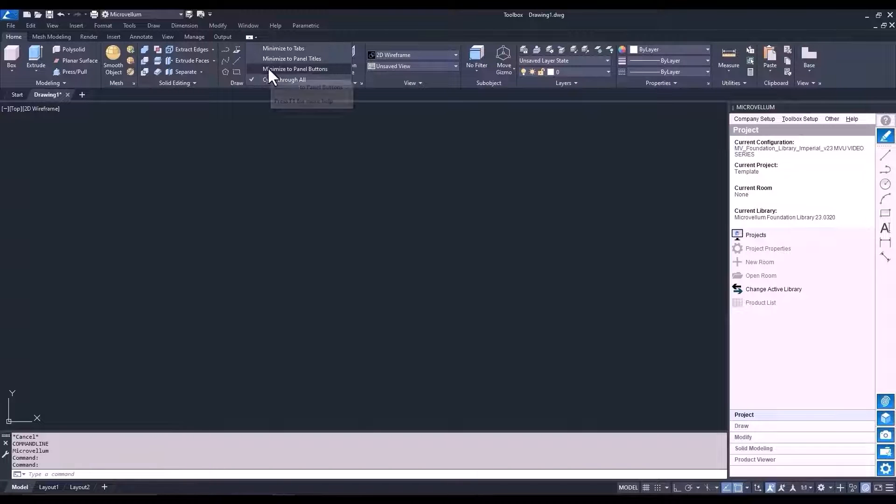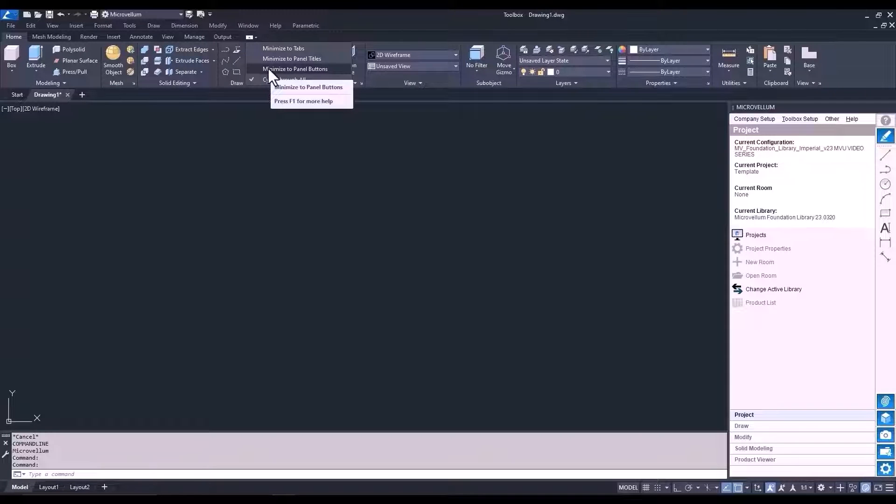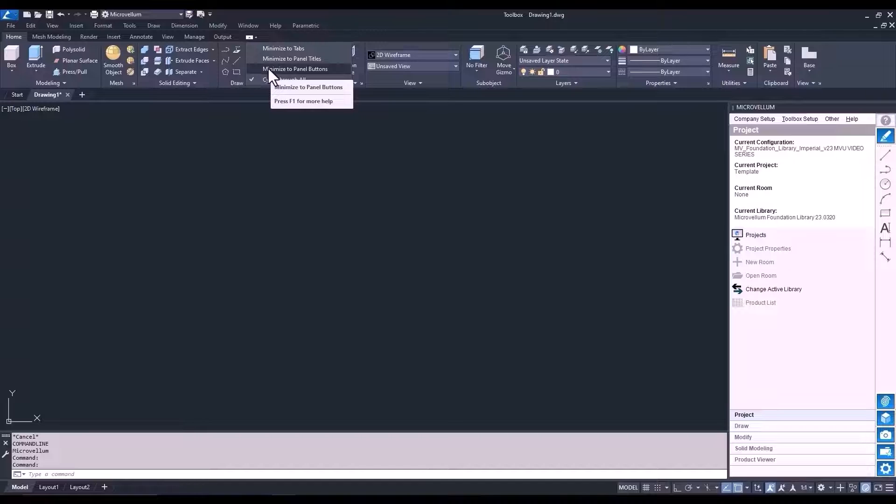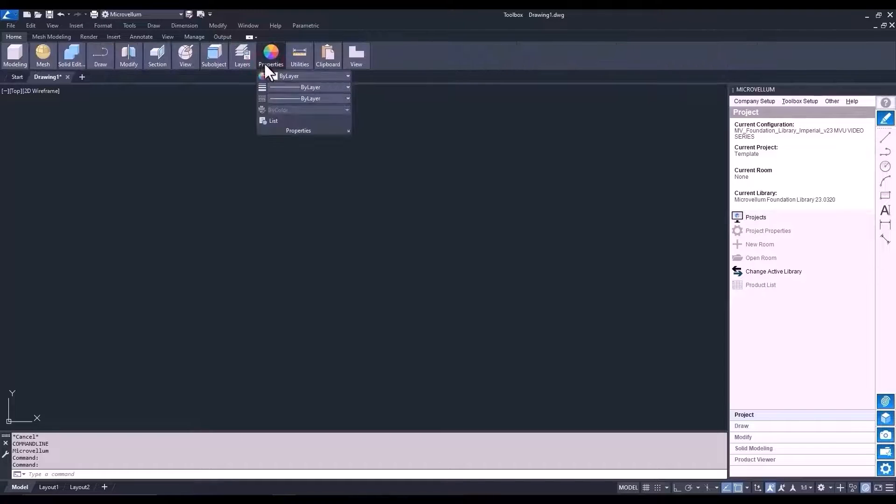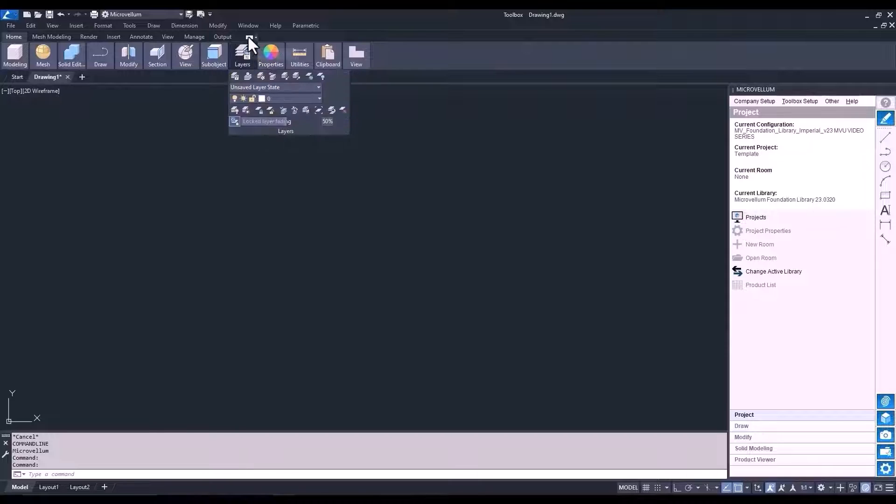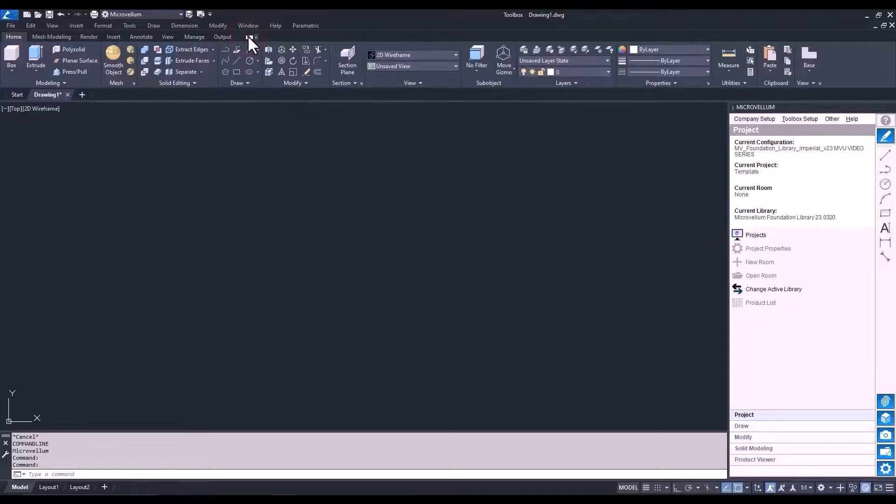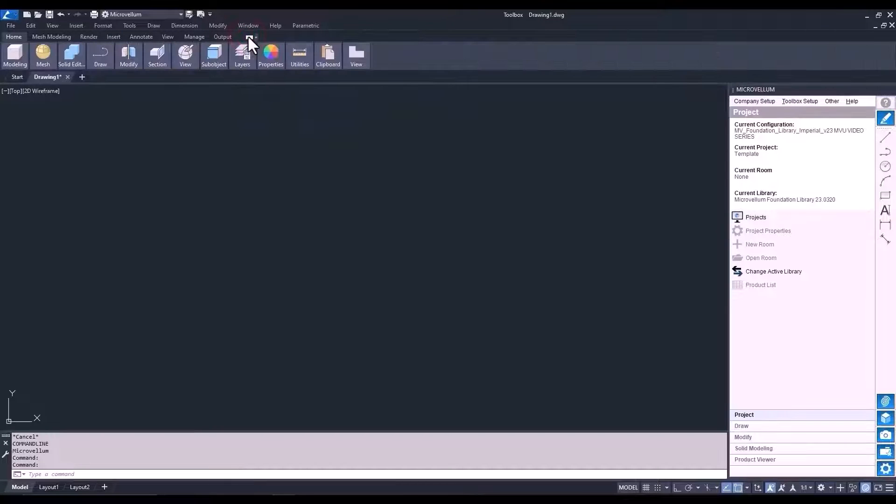Now, to the right of that, you can see we have this drop-down arrow that opens up this drop-down list. Currently, it's selected cycle through all. So, as we go back into that toggle button, it'll go through all the different options. But we can select minimize to panel buttons only. So, now when you go back into toggle, it will go from full ribbon and back to just the buttons.